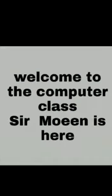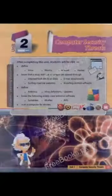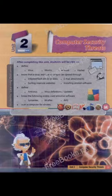Welcome to the computer class. Our second chapter is computer security threats.